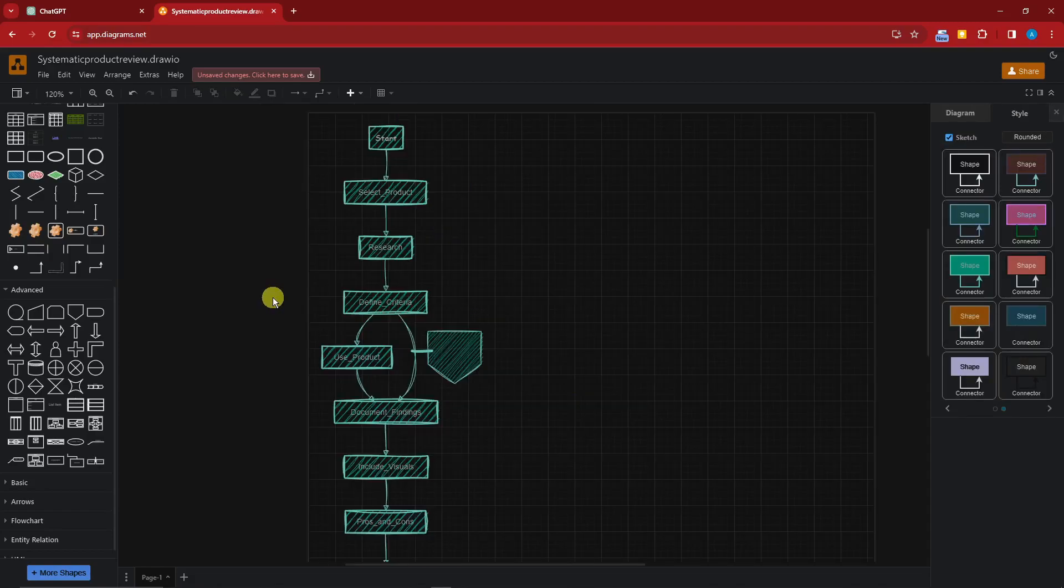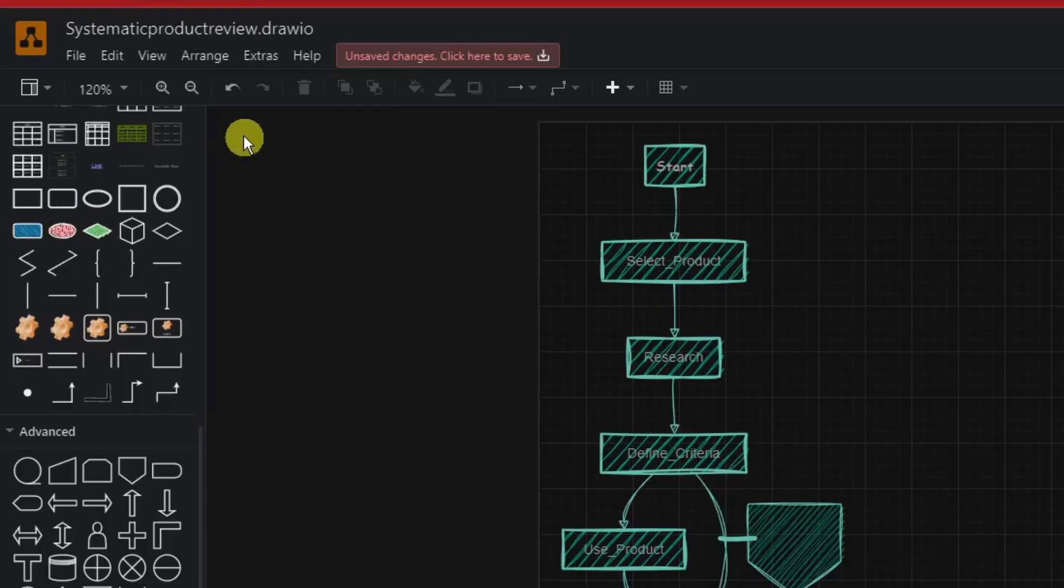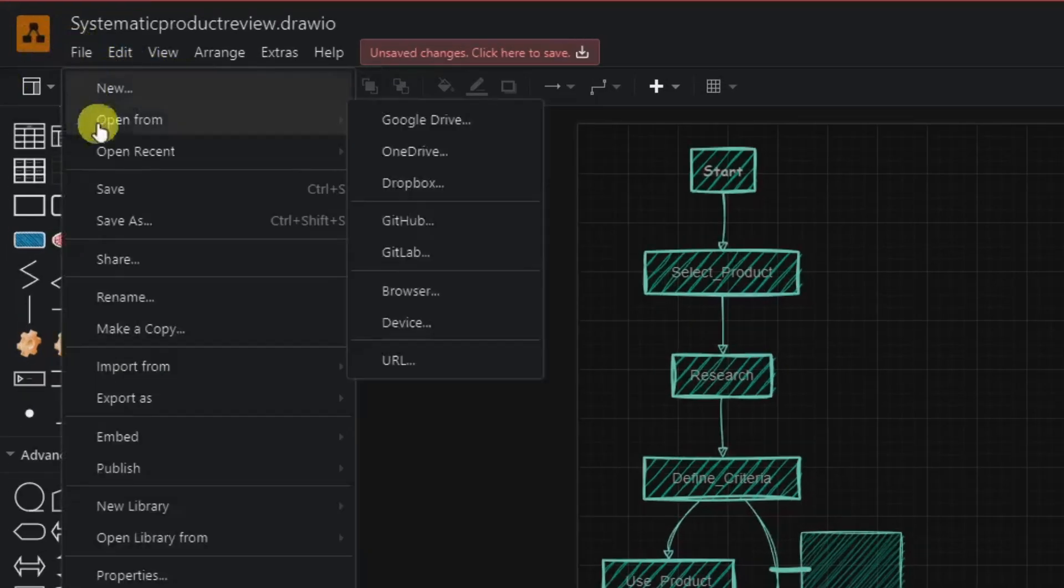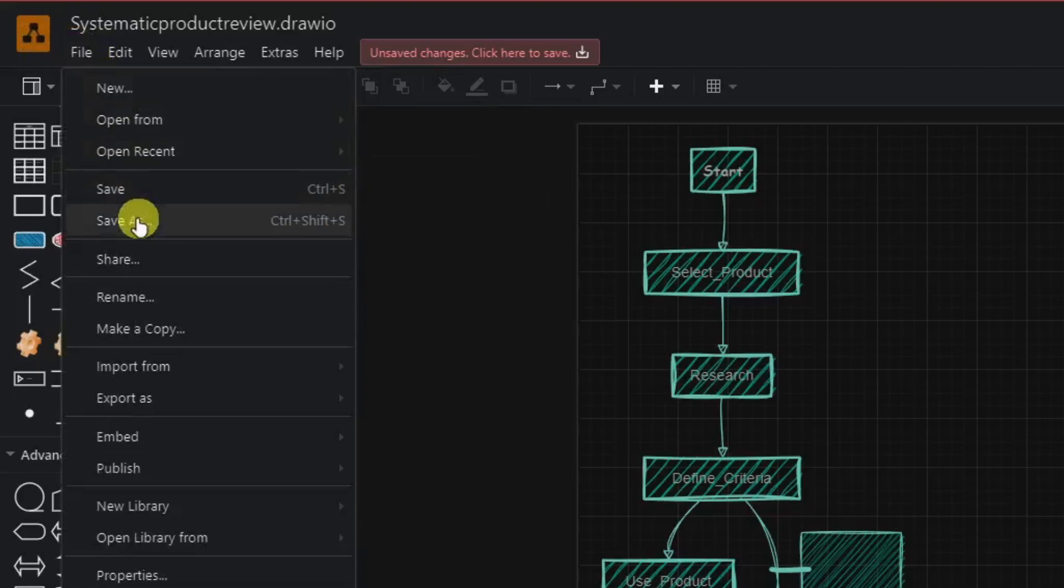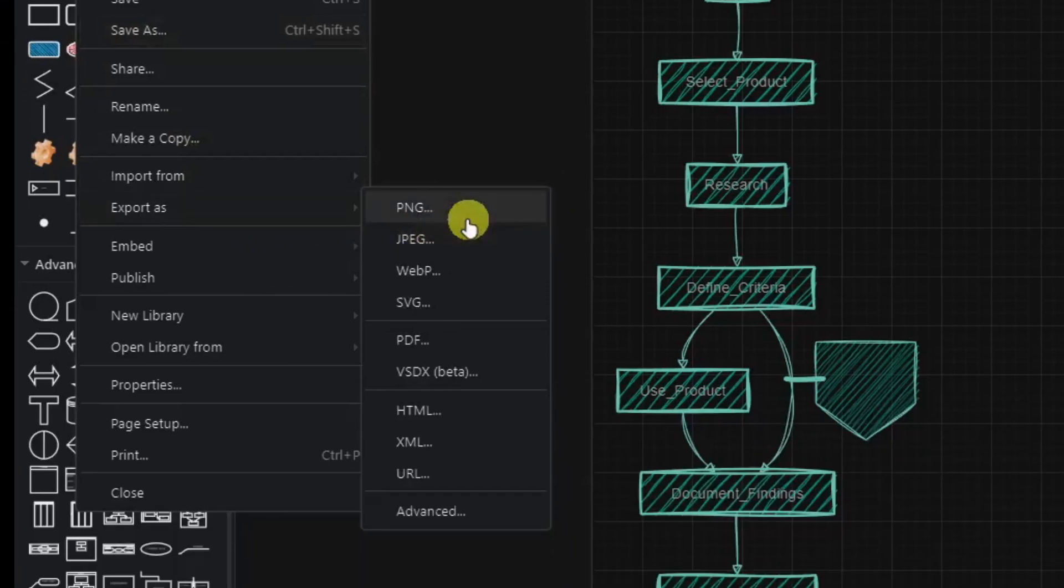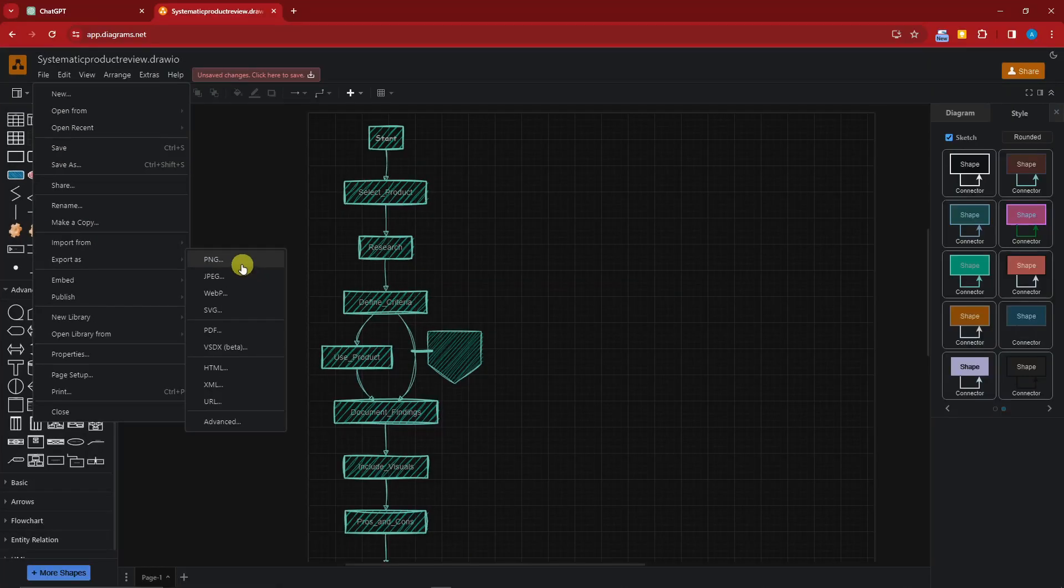Now once you're satisfied with your design or your diagram, make sure you click on file. Do not click on save or save as because you're gonna save this as an HTML code file.